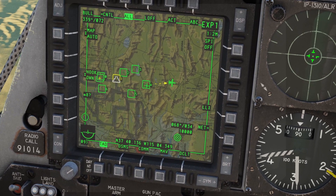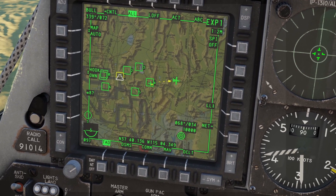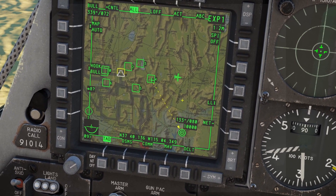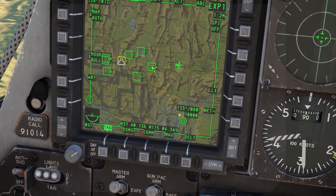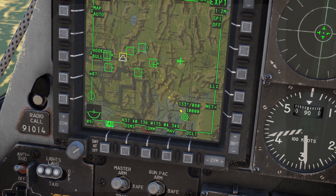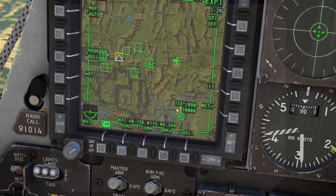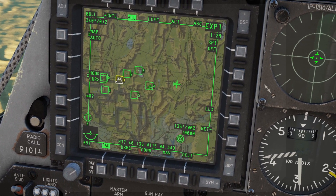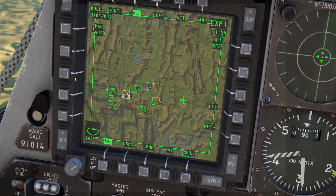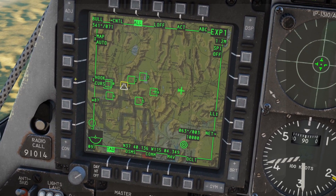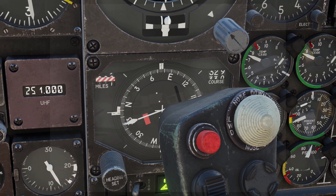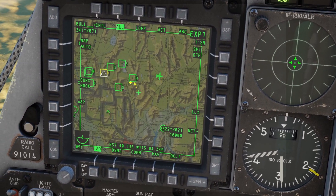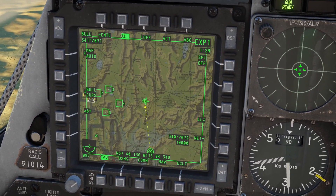If you switch it to "hook to own," it's the opposite: from whatever you have hooked to your airplane — 68 degrees and 35 miles. Then there's "hook to bullseye" — from whatever you have hooked to the bullseye — 133 degrees and 80 miles. Then there's "bullseye to hook," and then "hook to cursor." For hook to cursor to work, you put your cursor on something, press TMS up to hook it, then move your cursor away and you'll get the yellow arrow. The same applies to "cursor to hook" and "bullseye to cursor," then it cycles back to the beginning.